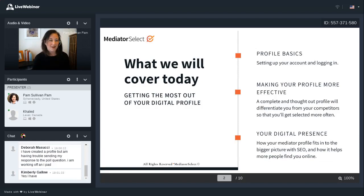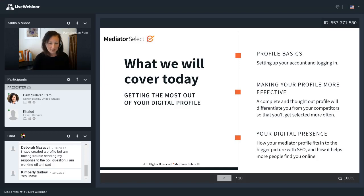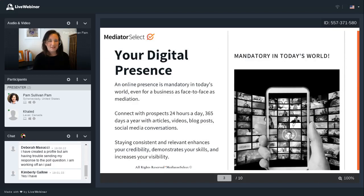We do have a lot to cover today. It's getting the most out of your digital profile. We're going to go over some basics and setting up your account, and I'll show you step by step how to do that. We're also going to talk about making your profile more effective — making it as complete as possible and thought out so that you can differentiate yourself from competitors and get selected more often for cases.